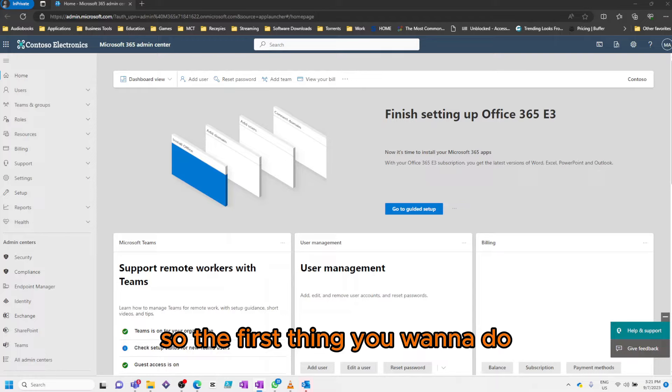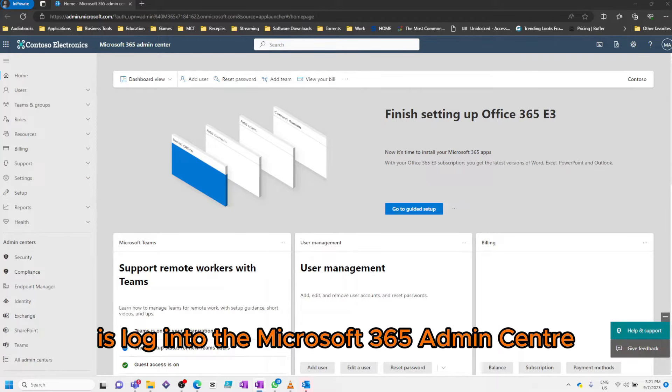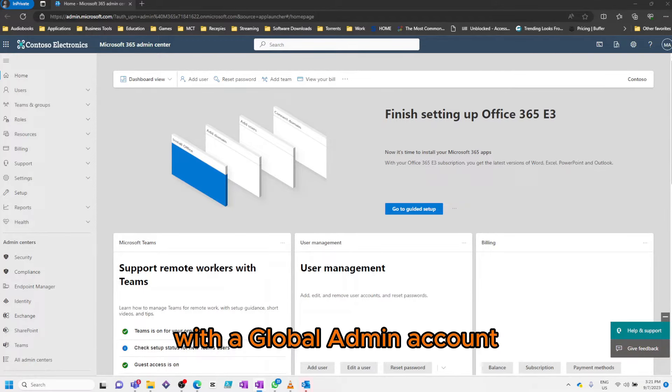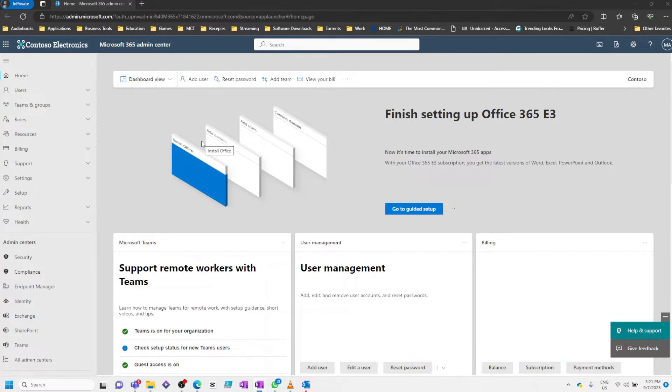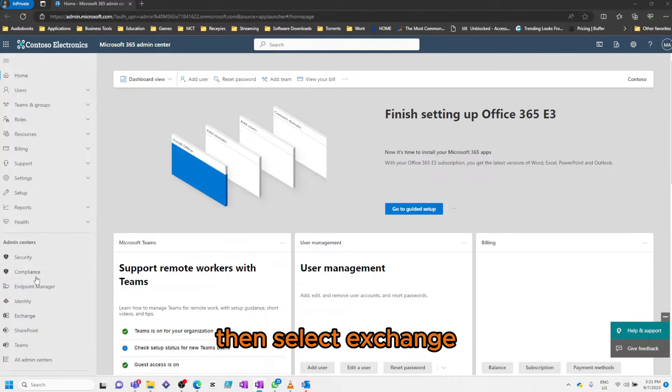So the first thing you want to do is log into the Microsoft 365 Admin Center with the Global Admin Account. Then select Exchange.